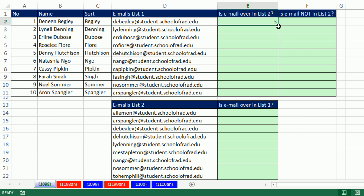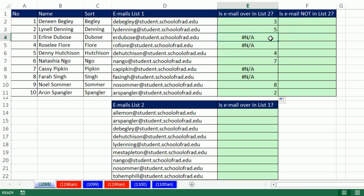When it doesn't find it, and I'm going to double click and send it down, it just says not available. So is email in list two? It's when we have a positional number that we have an email match.